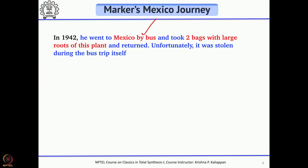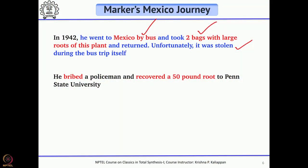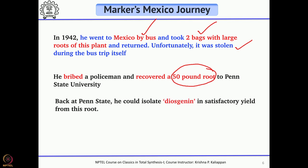One day Marker went to Mexico by bus, talked to a few people, and bought two big bags with large roots of the Dioscorea plant. He put these two big bags on top of the bus, but after he crossed the US border, both bags were stolen. However, he talked to a policeman and somehow obtained a 50-pound root, with which he returned to Penn State University and could easily isolate diosgenin in reasonably good yield.